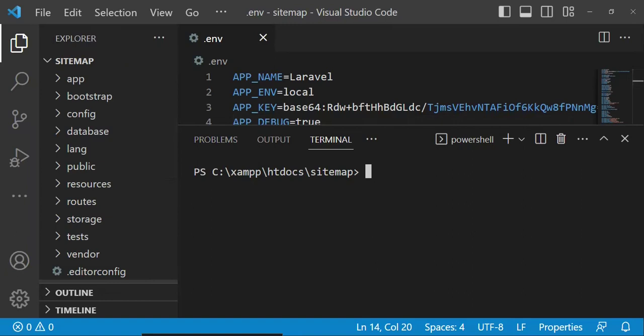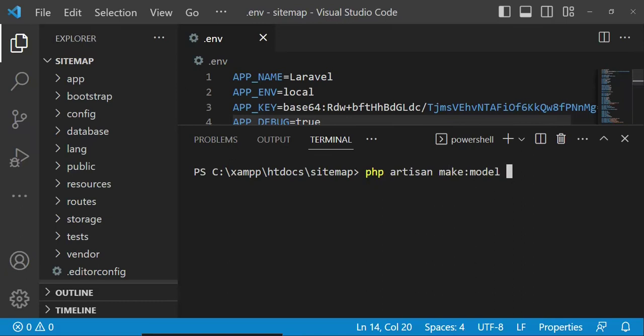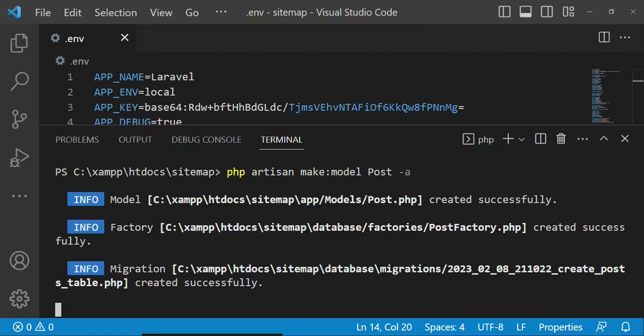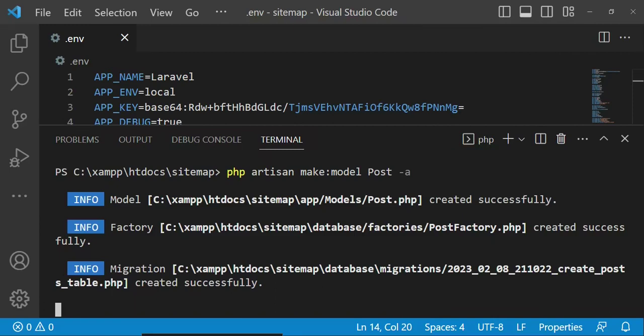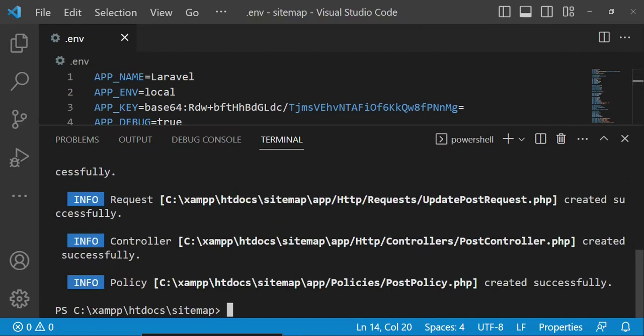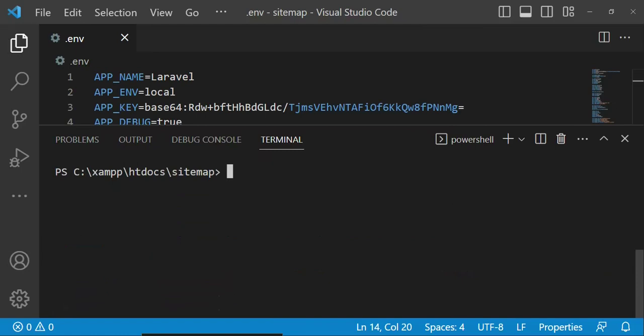In our terminal I am going to create a model. We are going to use the command php artisan make:model, then we are going to have the name of the model. We are going to create blog posts, so I am going to call it Post. I will tag everything that can be created with it — in this case it's going to create the model, the factories, the migration, controller, and policies and so on.